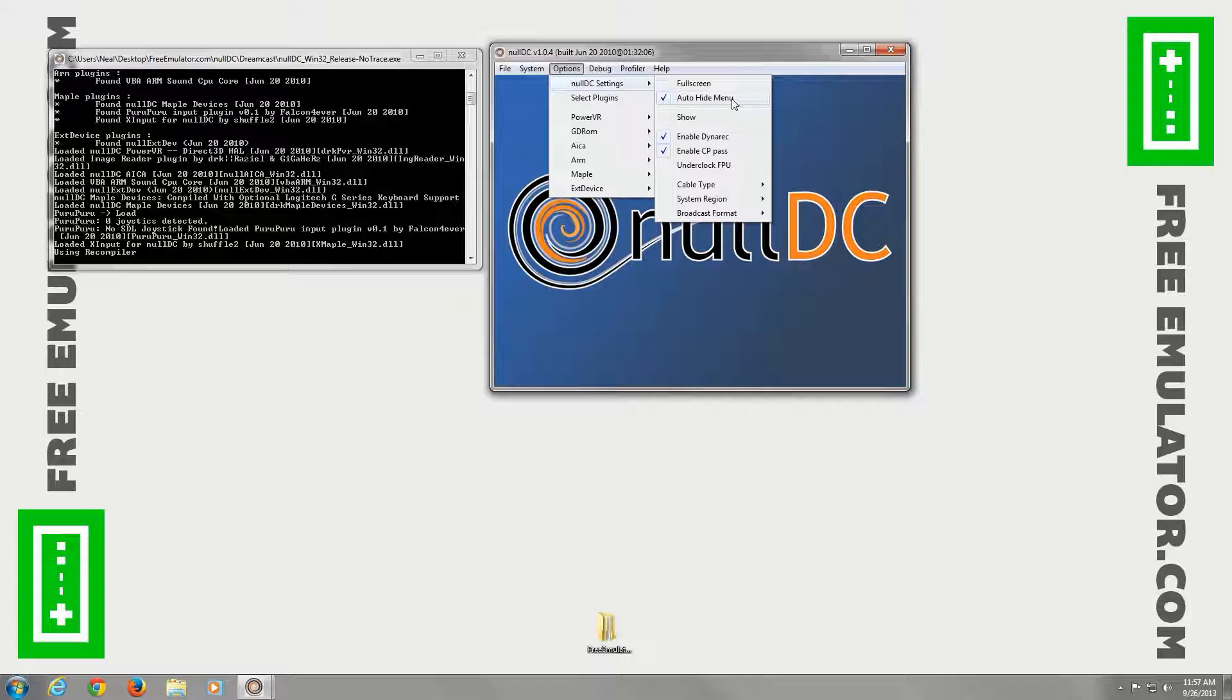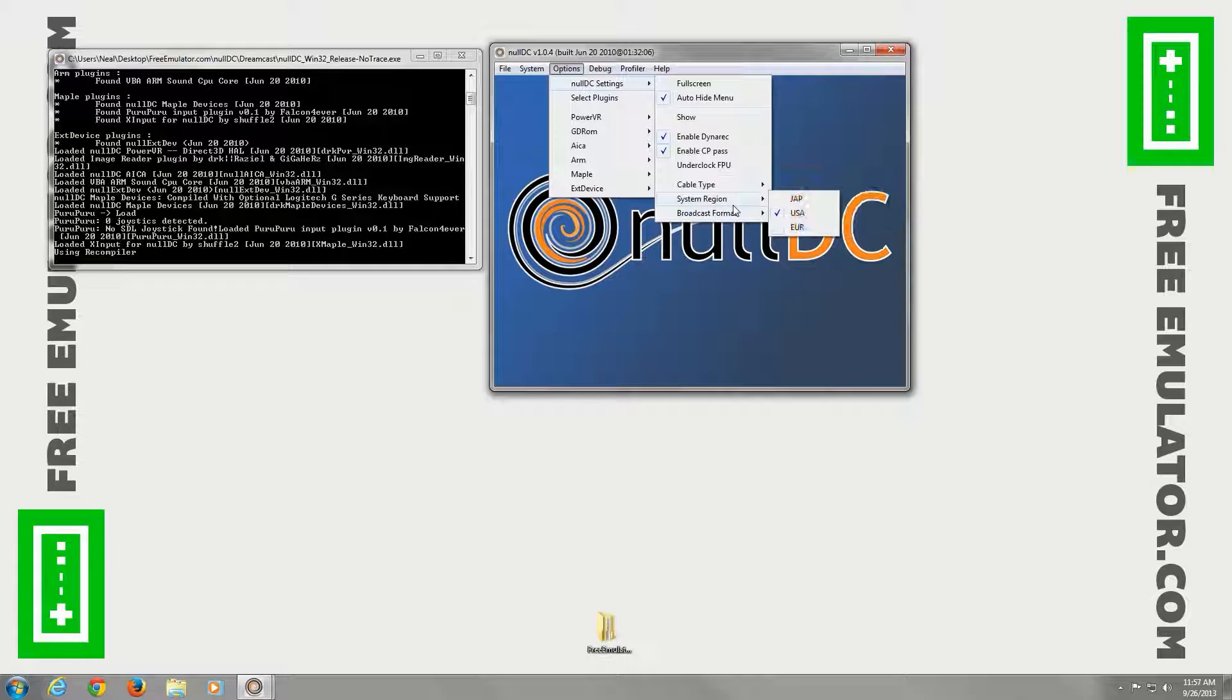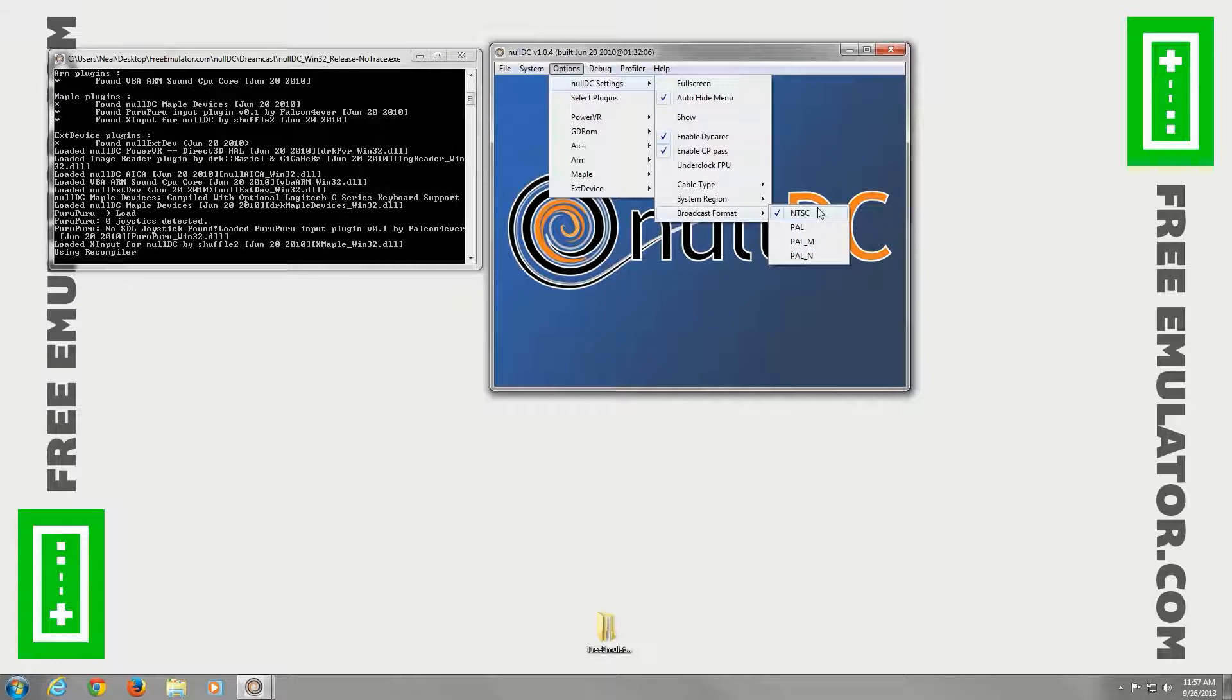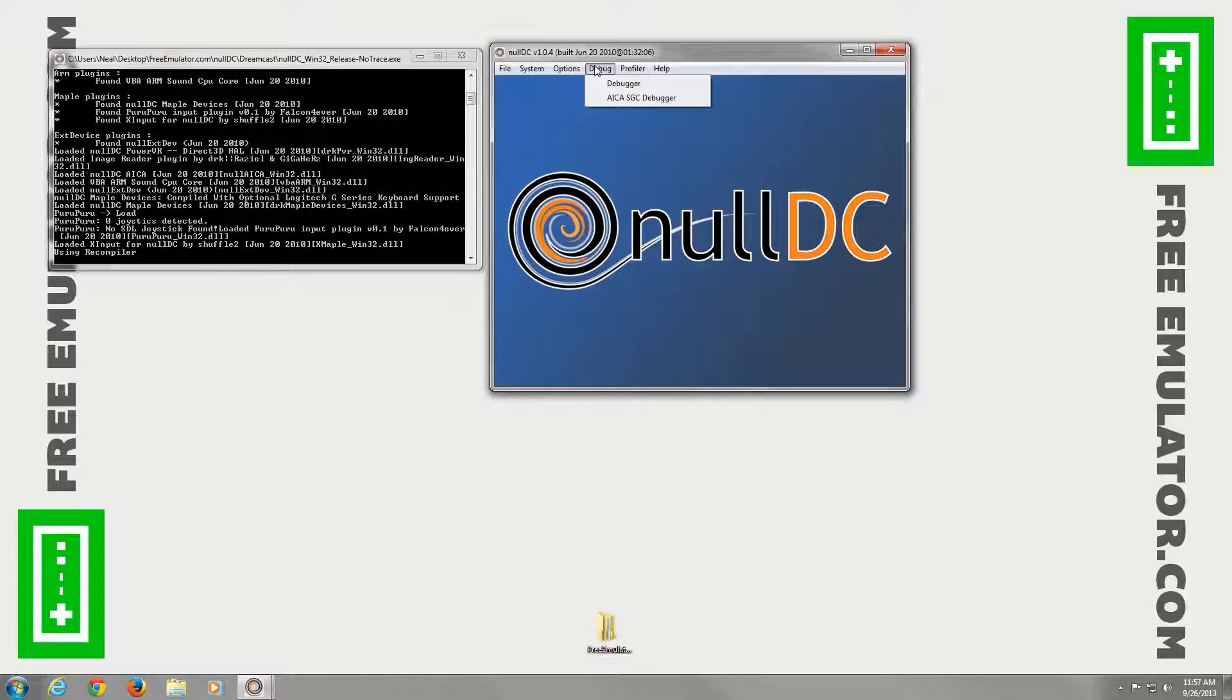And then we have show. Doesn't do a whole lot. Cable type, you can choose different if you want. It makes it look different. System region, we're in USA, so we'll leave that as is. You can change the broadcast format. USA is NTSC. Europe is PAL. Japan is also NTSC.